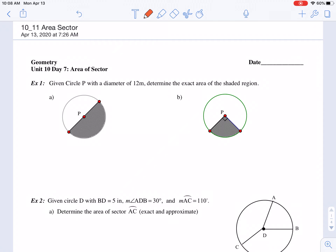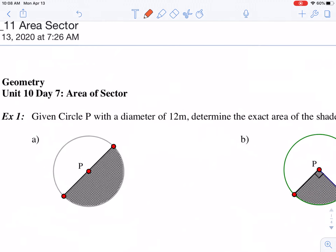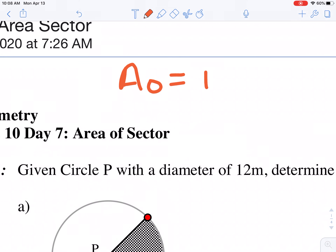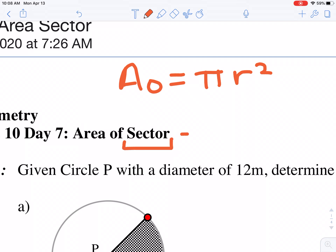Today we are going to talk about the area of a sector. We already know the area of a circle is pi r squared, and the area of a sector is just a part of a circle.